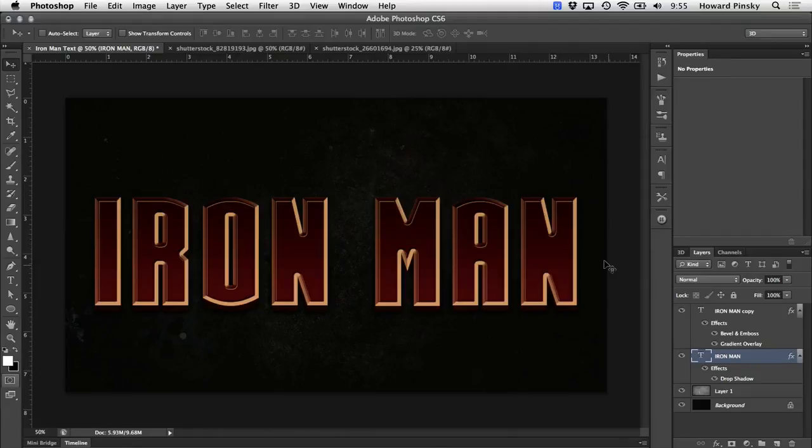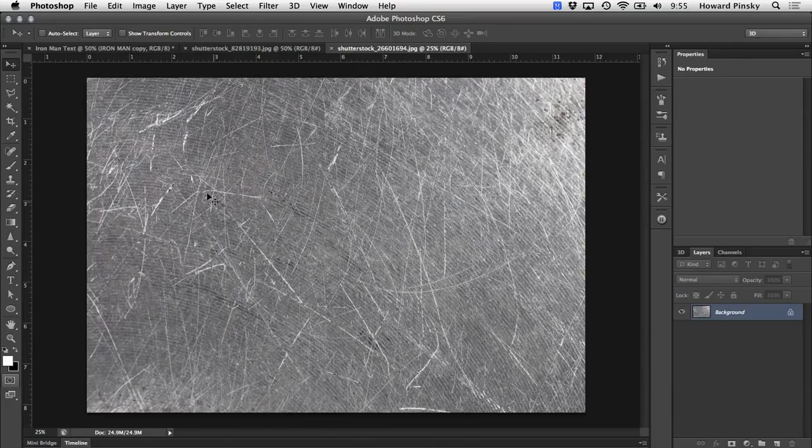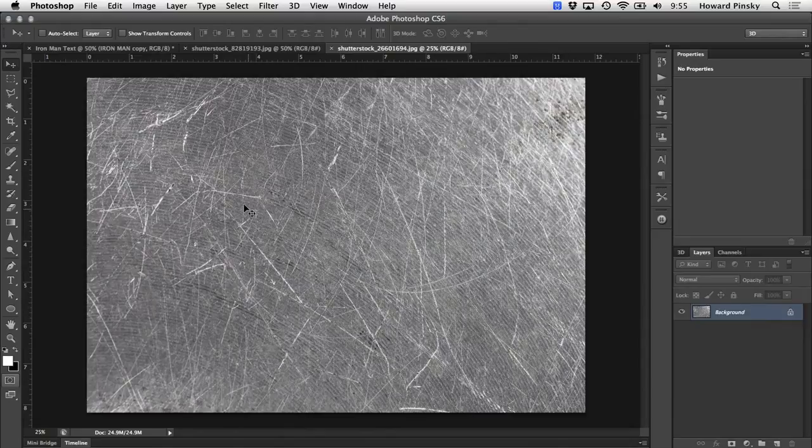Good, so now that we have the text completed, let's move on to the textures to really bring this design home. For a design like this, a scratched metal texture is going to work great. Again, I'm going to be using a texture that I found over at shutterstock.com.